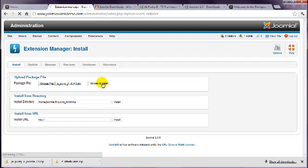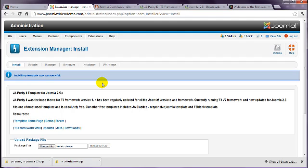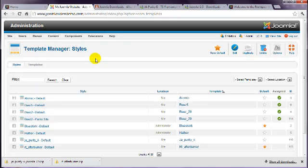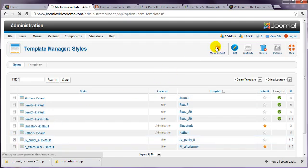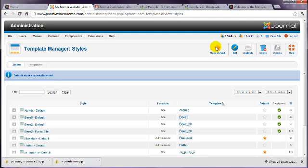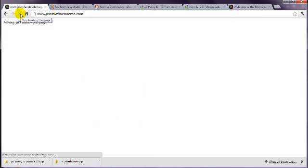You should install the other two files as well, but I'll skip this for now to prove a point. In the previous example, the next step was to go to Extensions, Template Manager, and mark the template as default. When I do this with this template, and go to the front end, you'll see that an error is displayed.